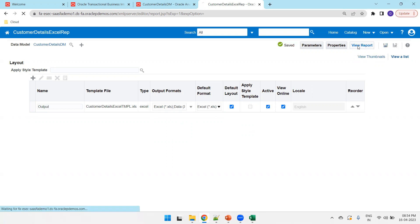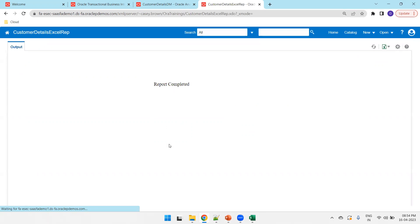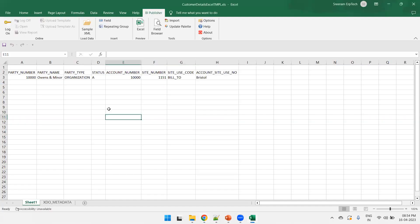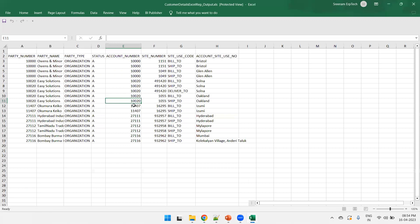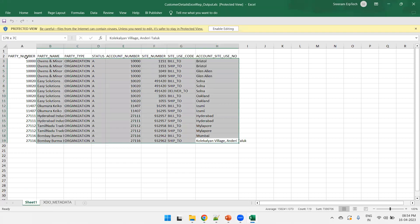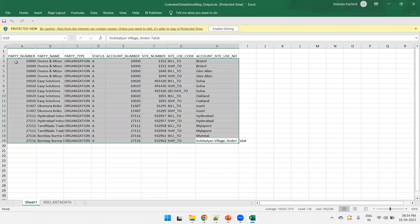And click on view report. And open it. Perfect. This is our output. So, this is how we can design a simple Excel report in Oracle Fusion. Thank you.